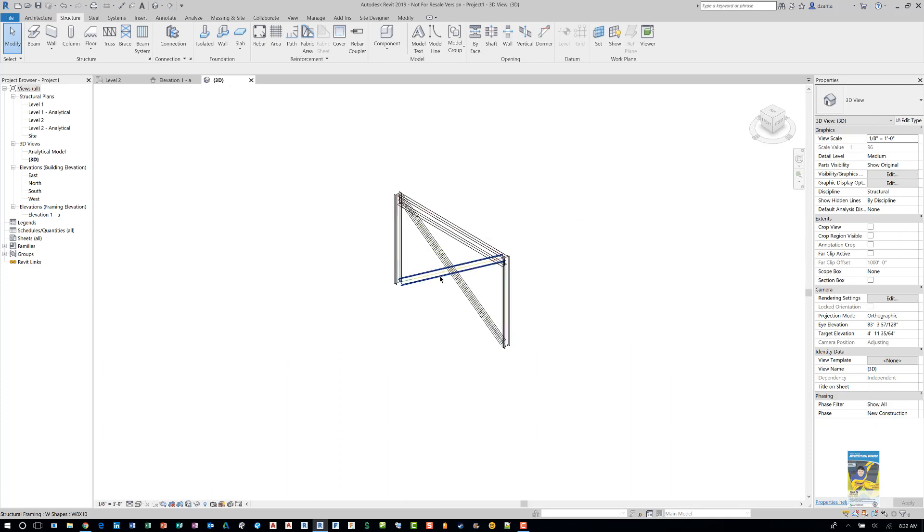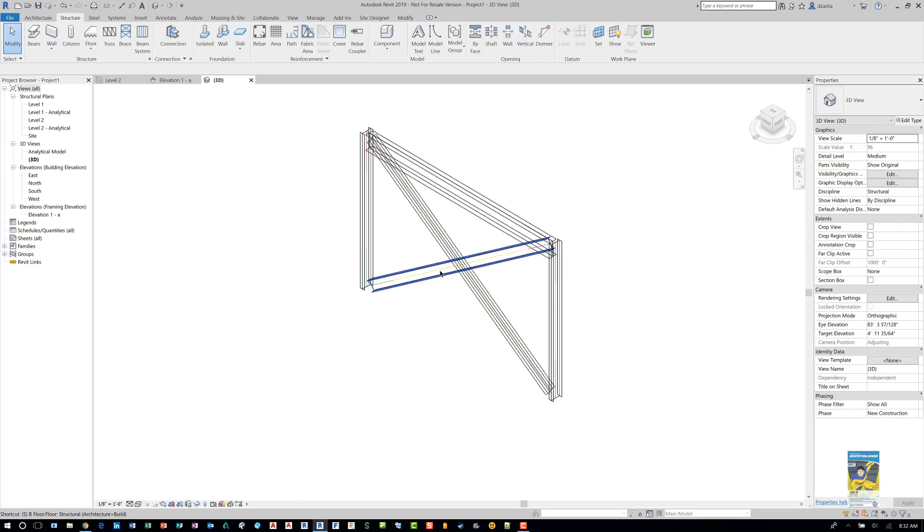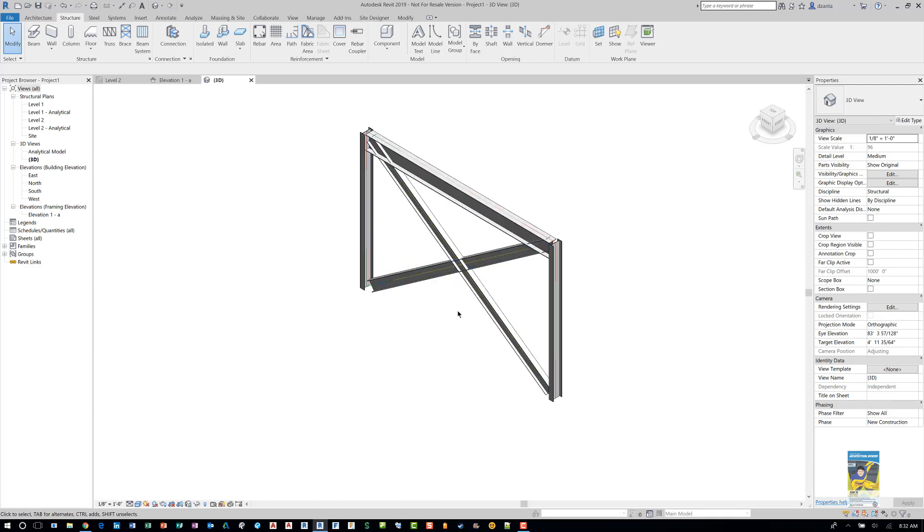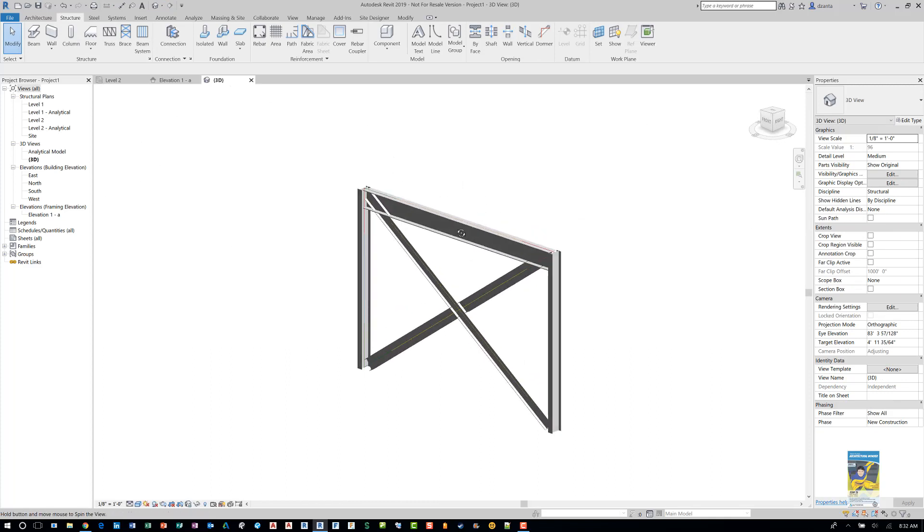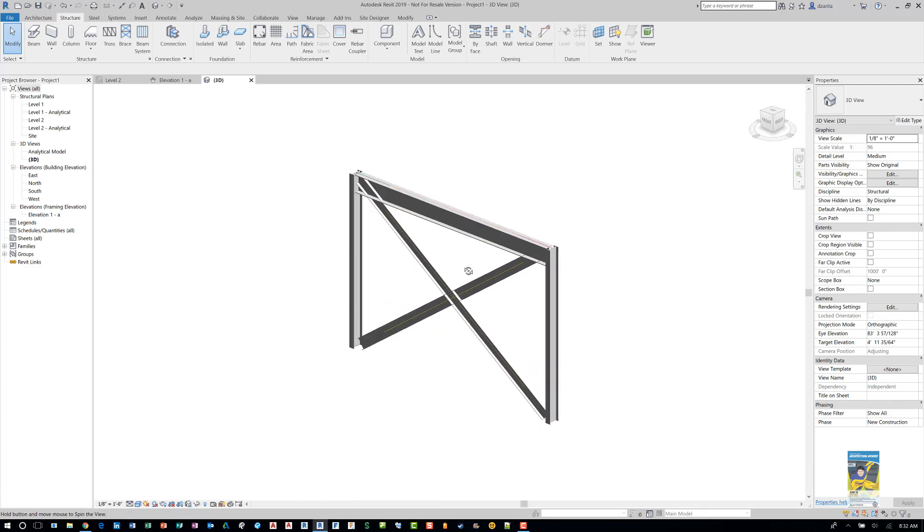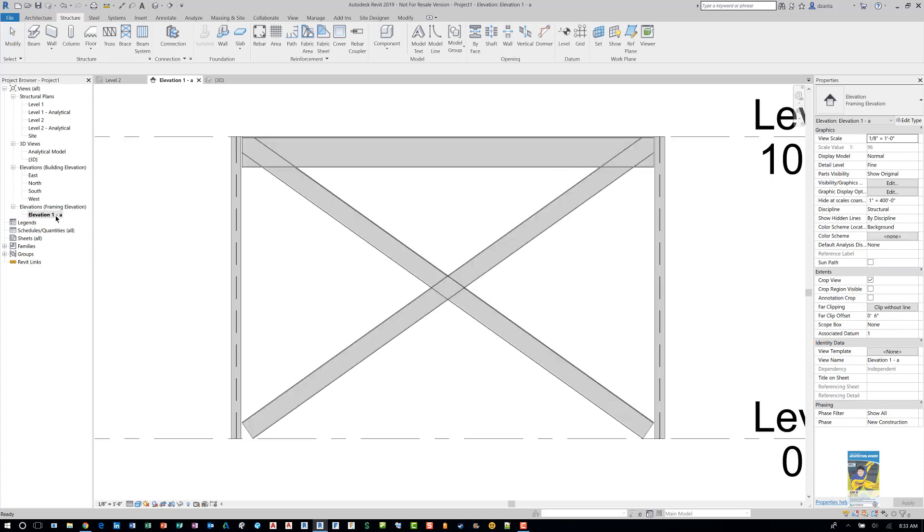And again, I'll shade it. And this is the result. Let's head back over to the elevation.